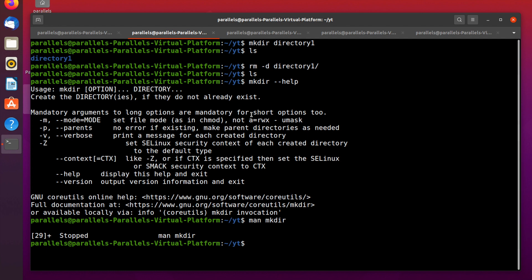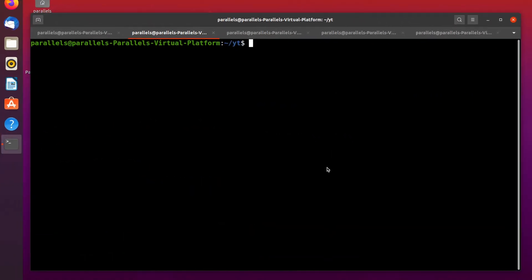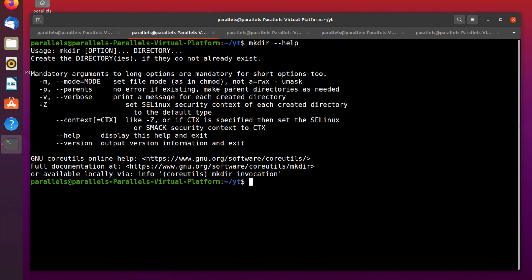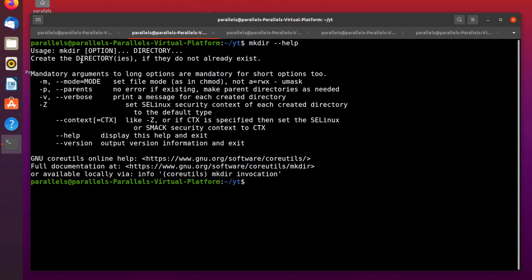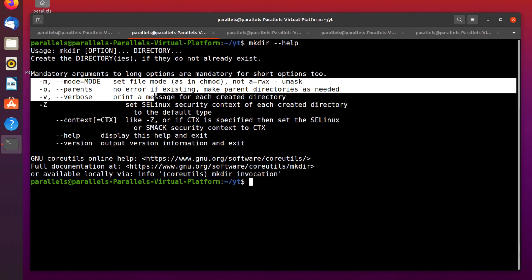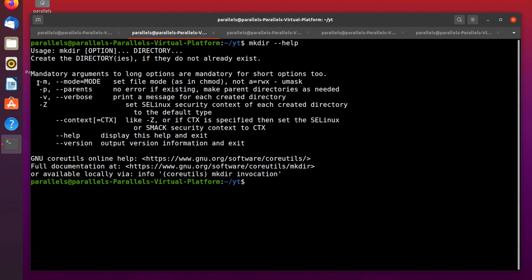Let's talk about options — let's see what options you can use with the mkdir command. There are several options available. The most useful and most used options are the -m option and the -p option.